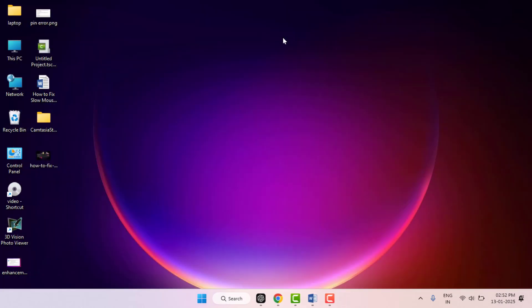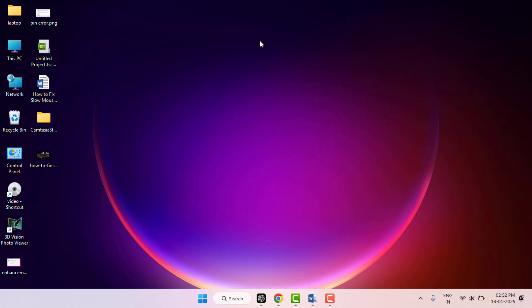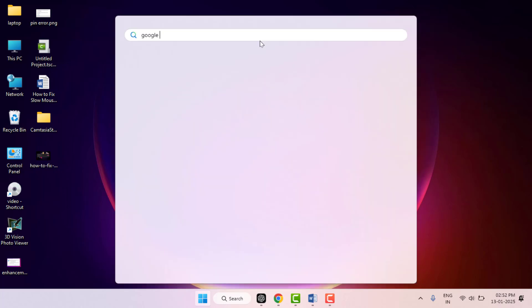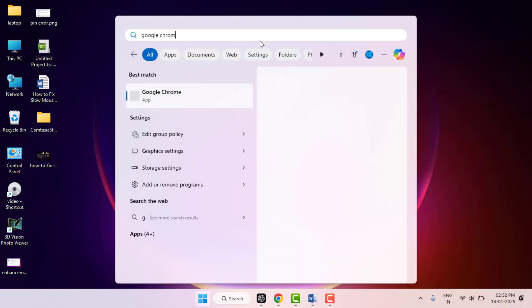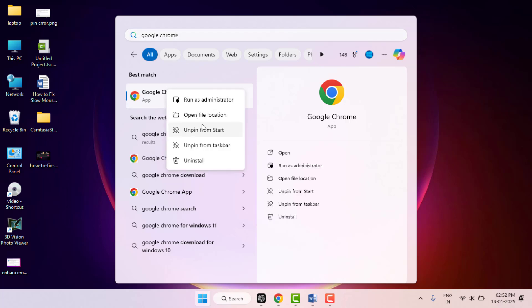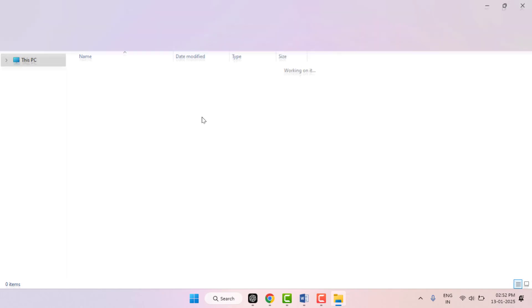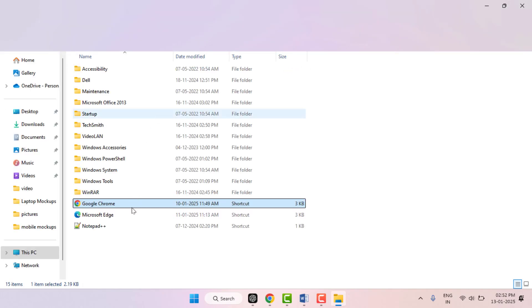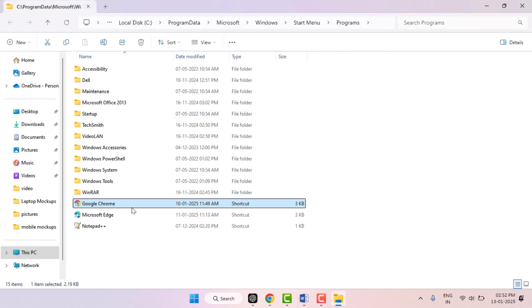The third method is this: press the Windows key button and search for your program application, for example Google Chrome. Search it, right-click on your app like this, and from here open the file location. This is the third method.